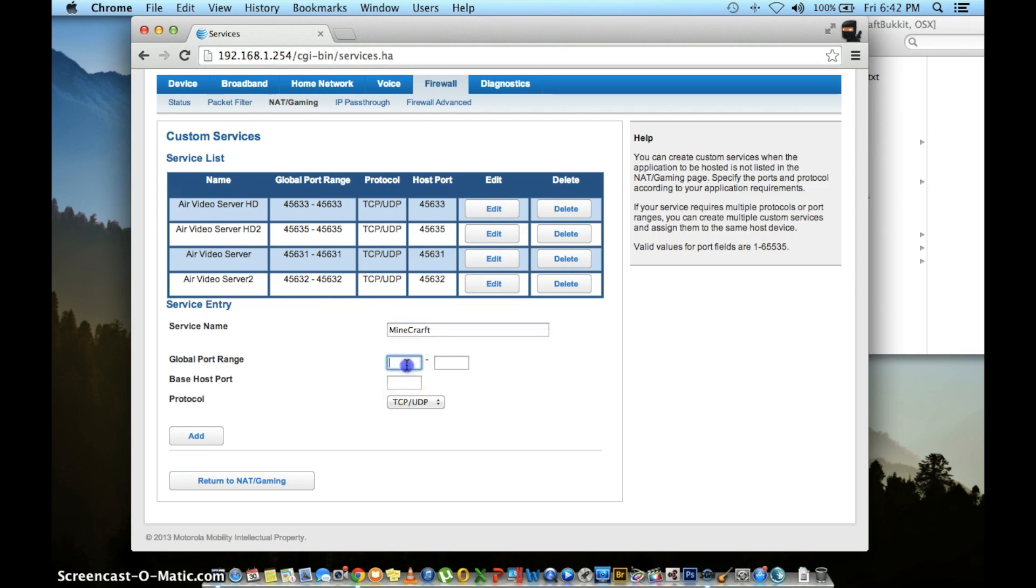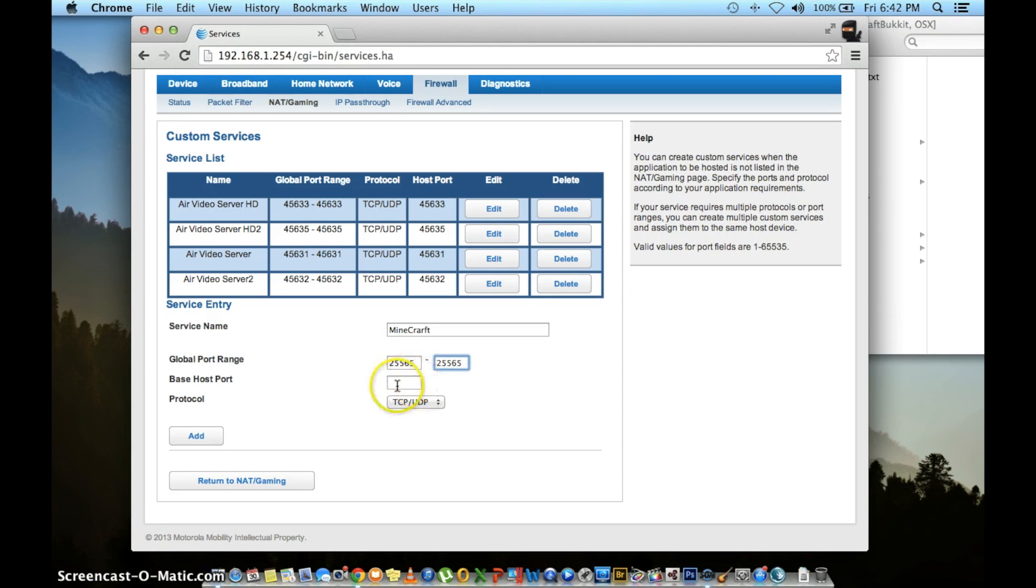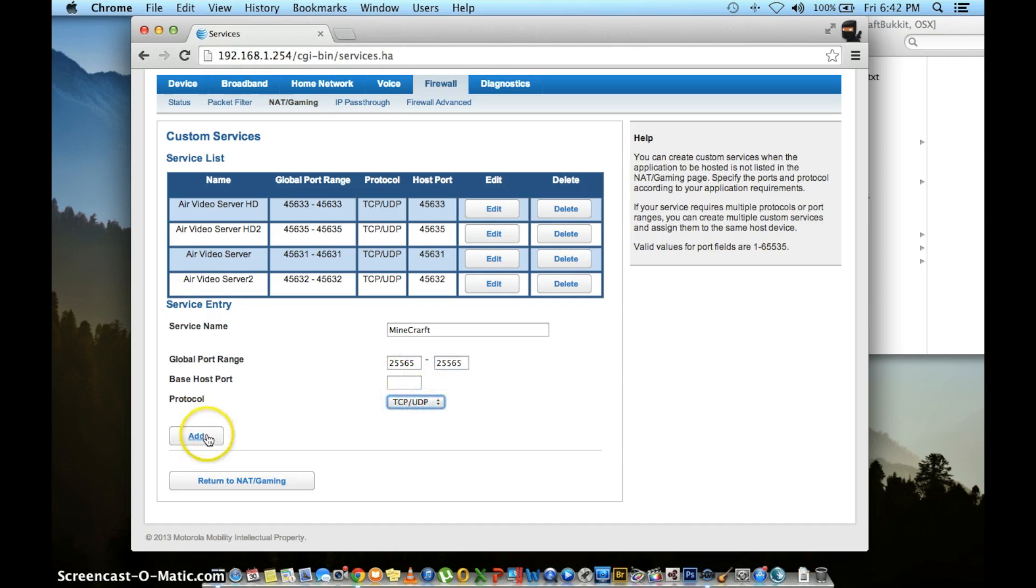In the global port range, type 25565 in the first box and 25565 in the second box. Keep the base host port blank. In protocol, choose TCP slash UDP if it's not already selected. Then click the add button.